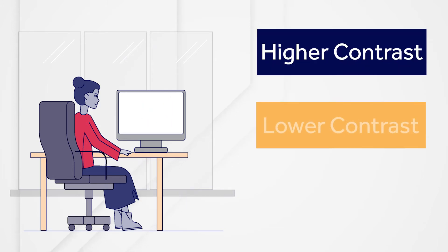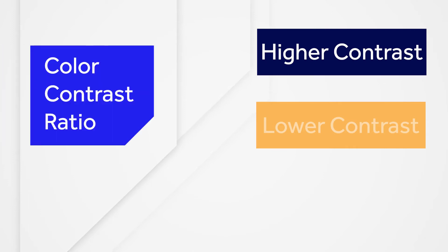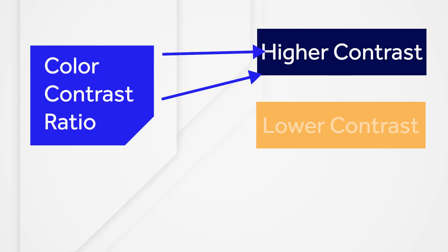Some vision impairments prevent users from distinguishing text from the background unless there is a sharp contrast between the colors used. This contrast can be measured using what's called a color contrast ratio.